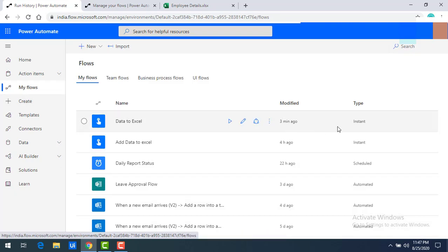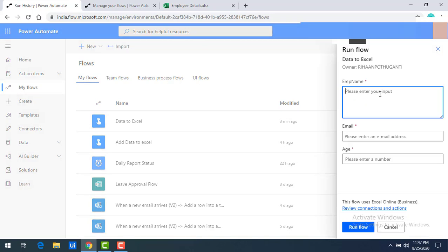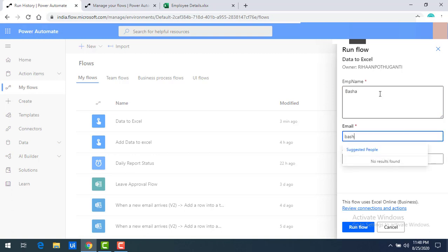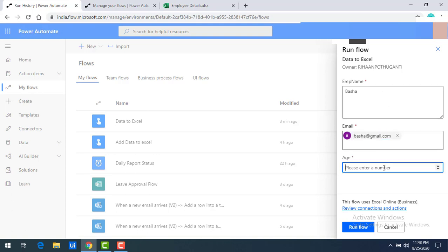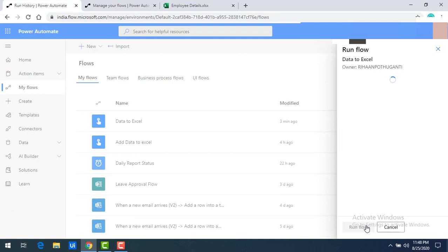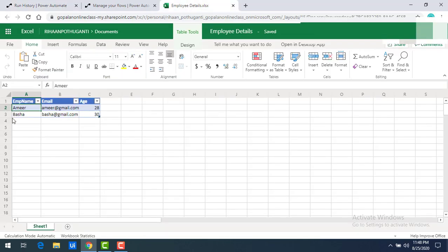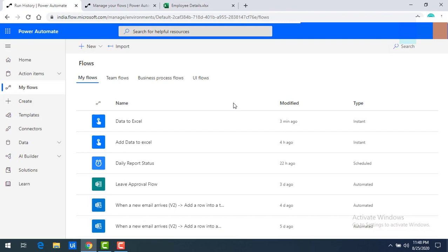Clicking Done shows execution details and how long the data insertion took. You can find this flow by going to My Flows — you'll see 'data to Excel' created three minutes ago with type Instant. To run it again manually, I'll click Run, enter the name 'Basha', email as basha@gmail.com, age as 30, and run the flow. Checking Excel, Basha and basha@gmail.com have been inserted successfully.